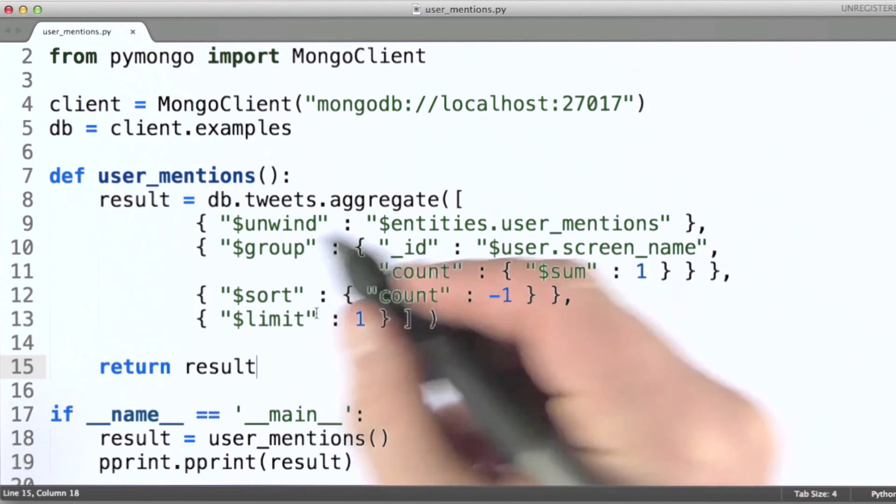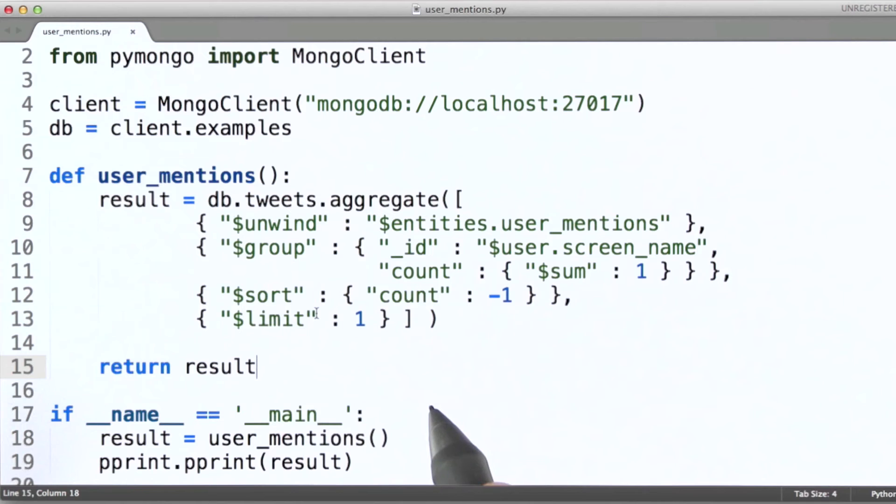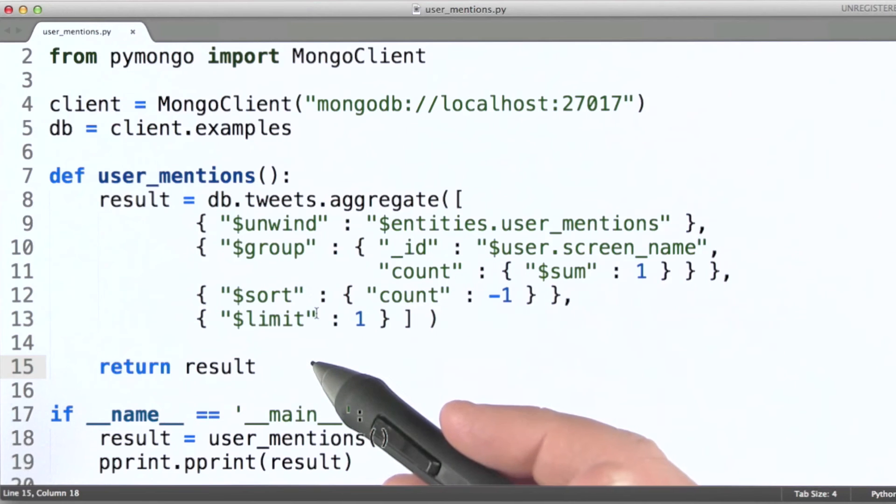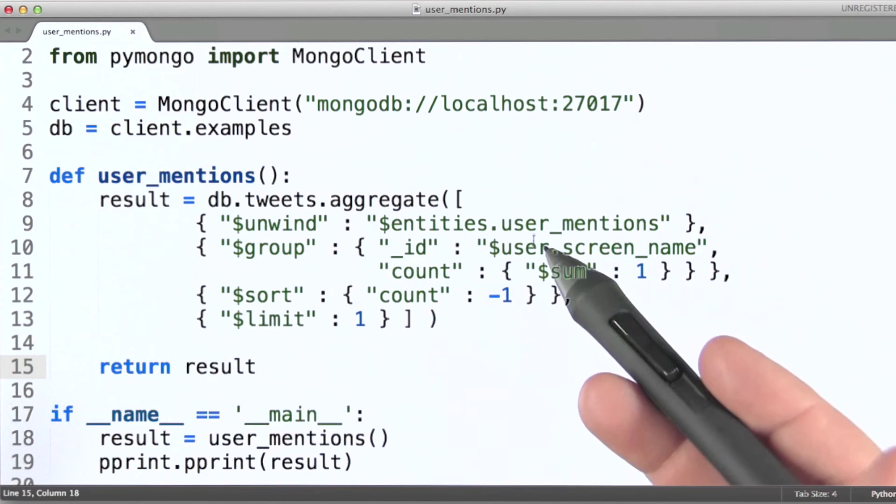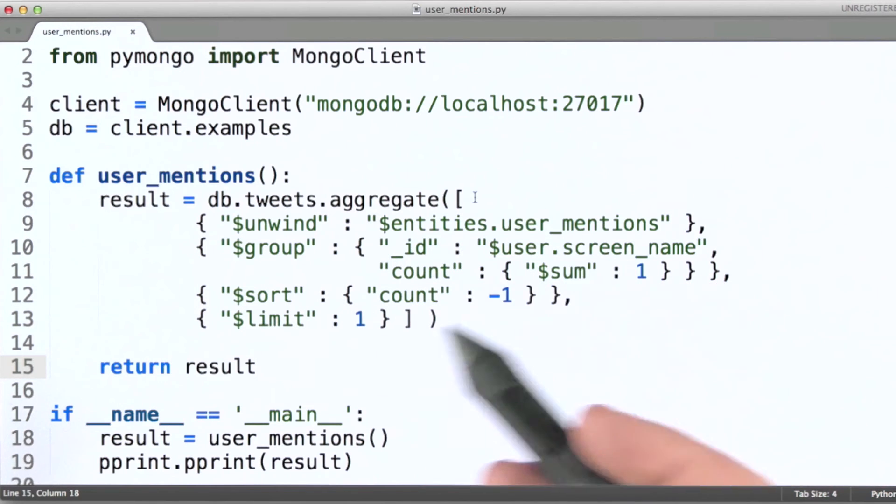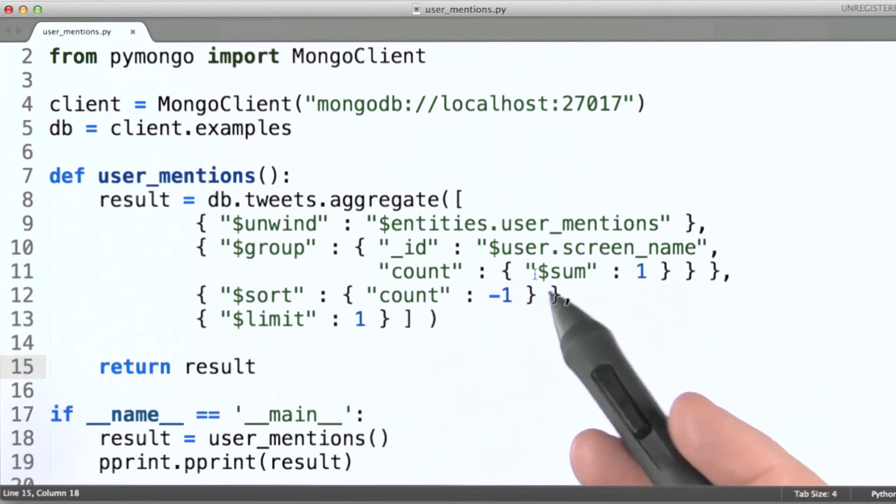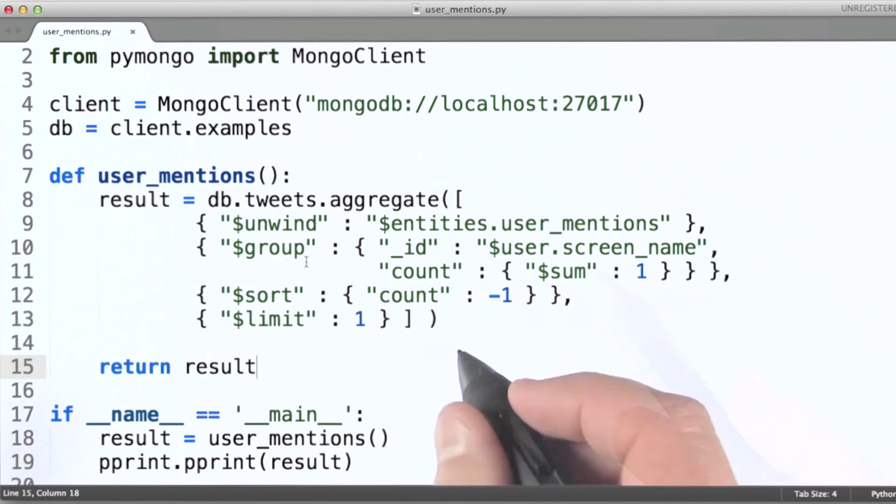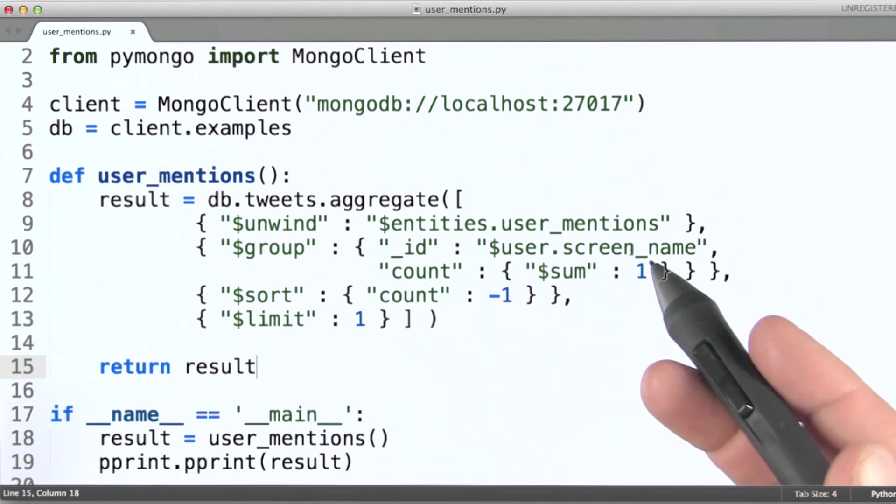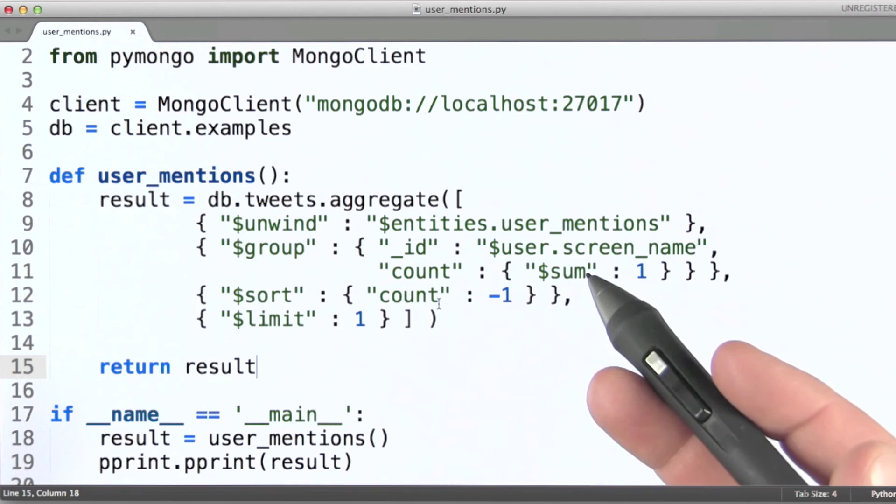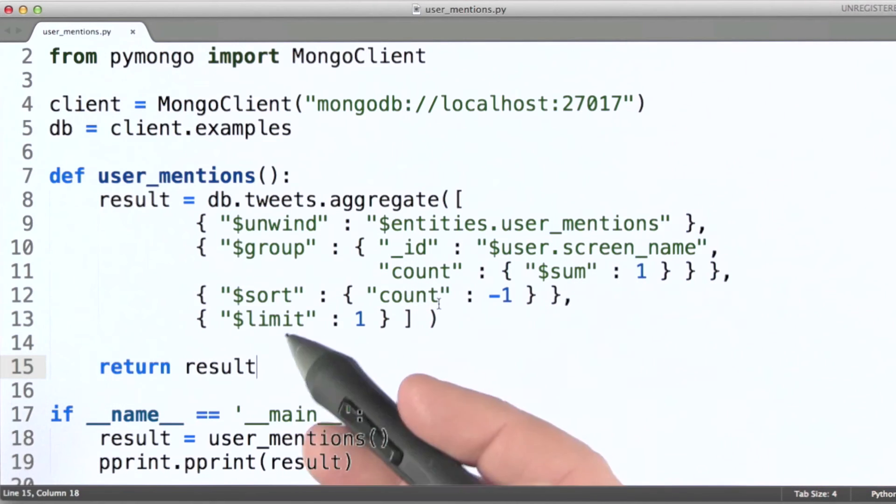So one question I'll put to you here is, does this count the number of unique user mentions? That is to say, if a Twitter user mentions the same user more than once, does this count each one of those mentions?